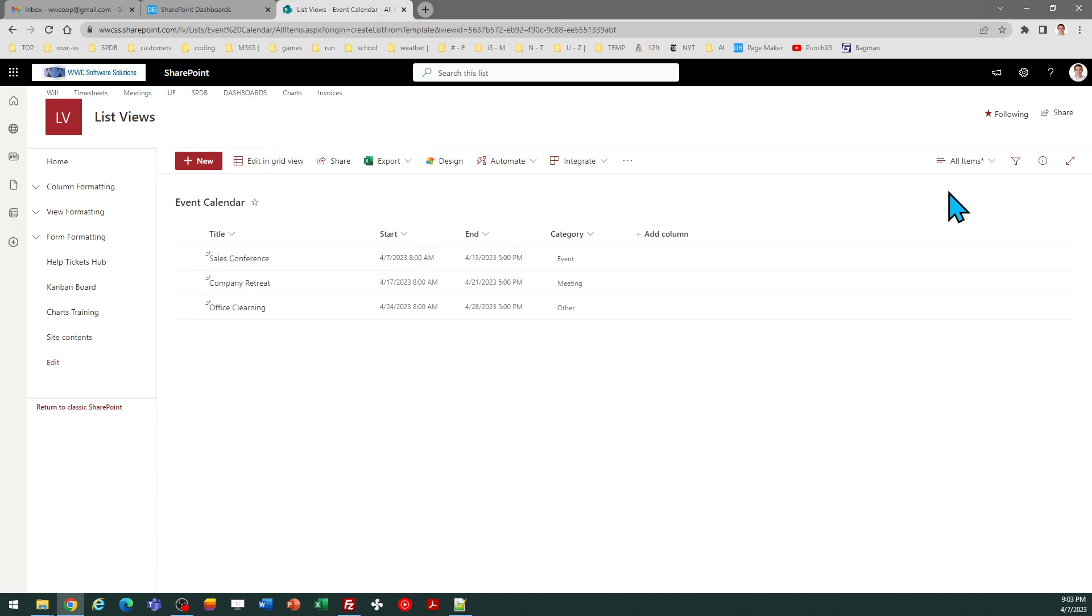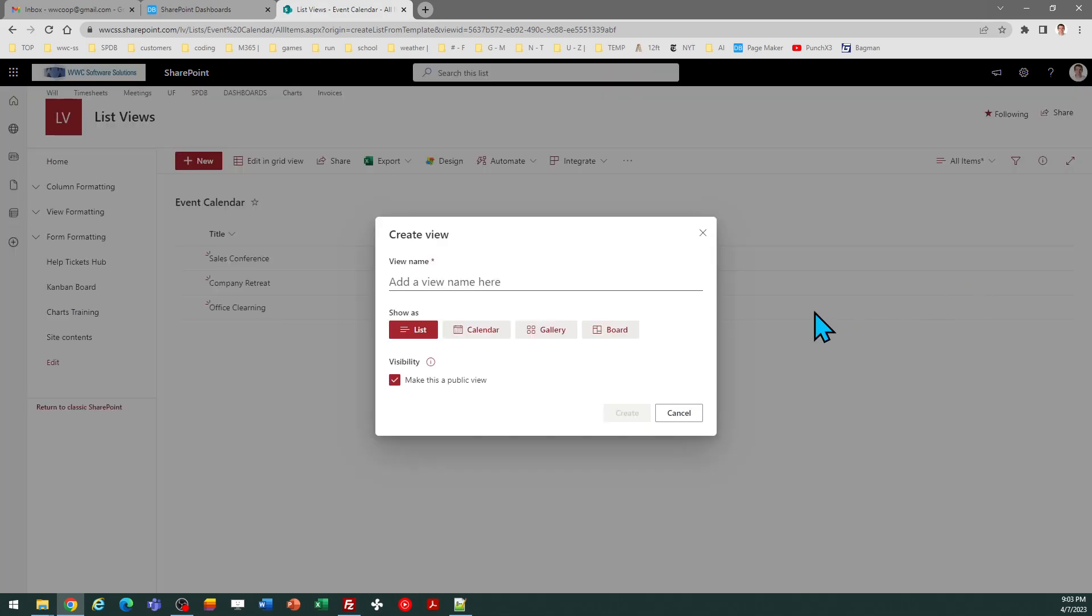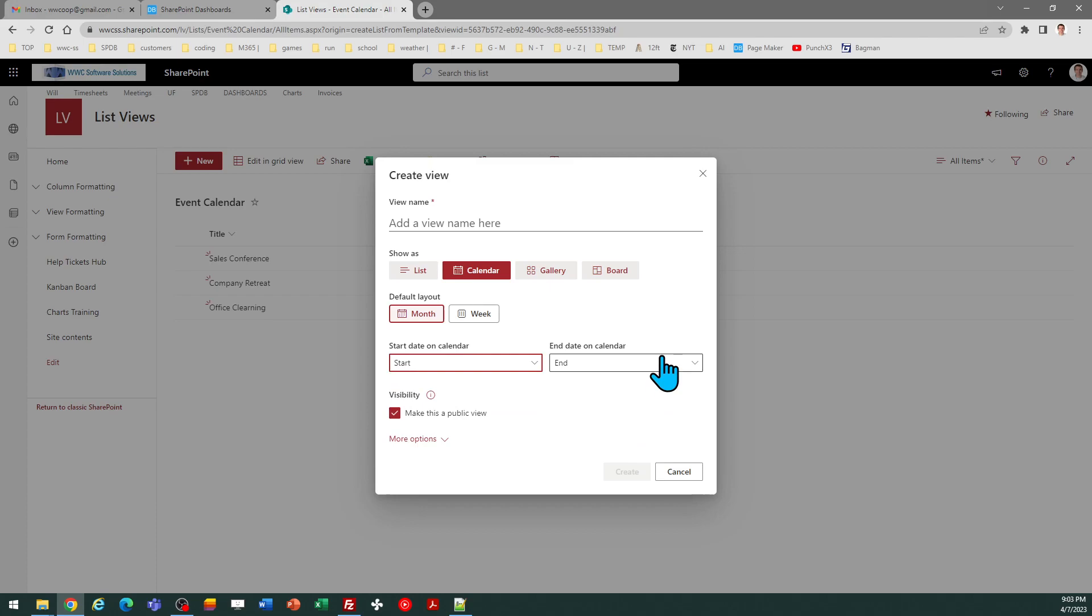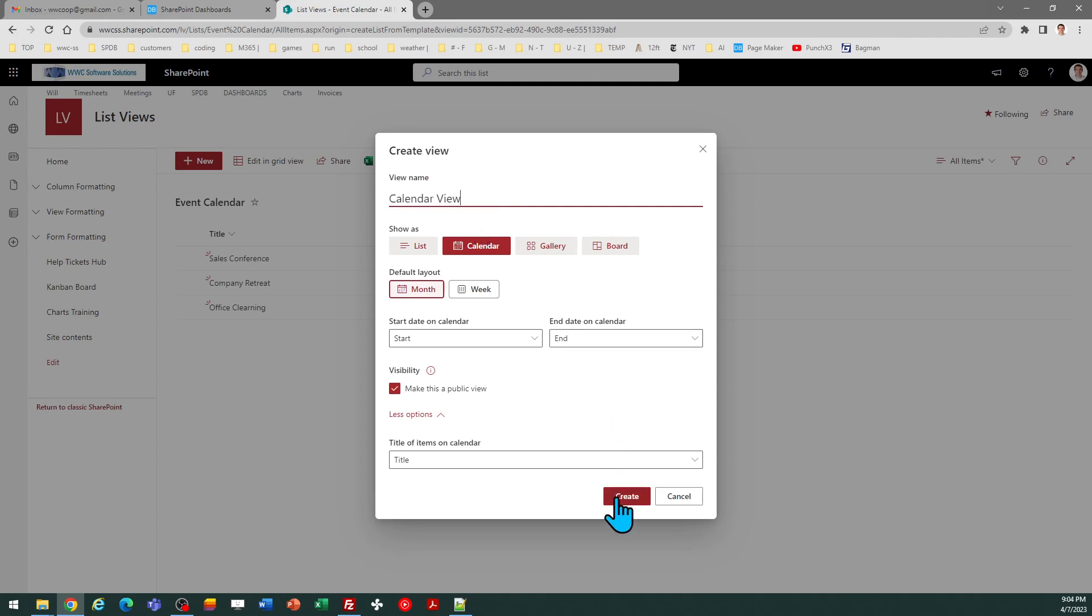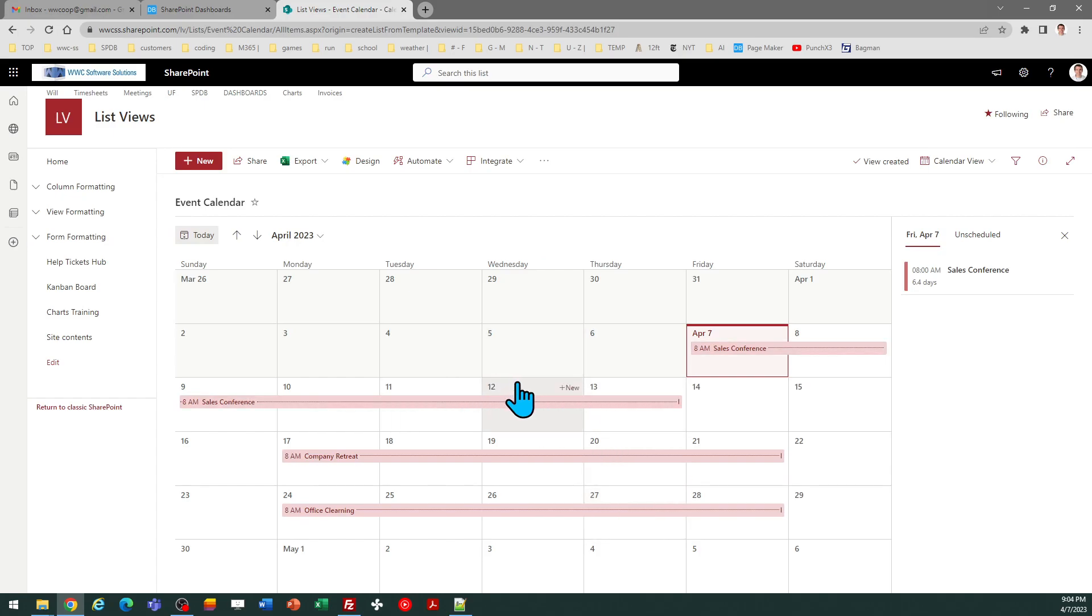Now we need to go ahead and create this calendar view. So I need to go up to my view selector and create new view, and I'm going to select calendar. And I recommend that you set the default layout for month calendar. You need to map your start and end fields and then you can allow it to be a public view. We want the title of items in the calendar match the title field. And then I need a name for it. I can simply call it calendar view.